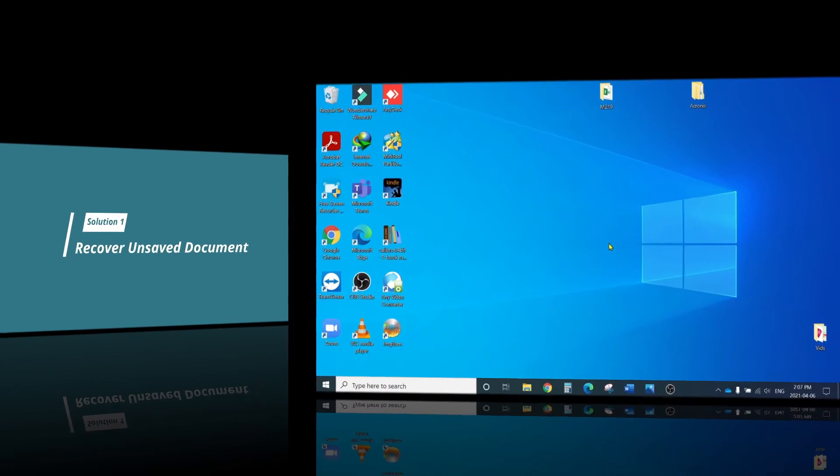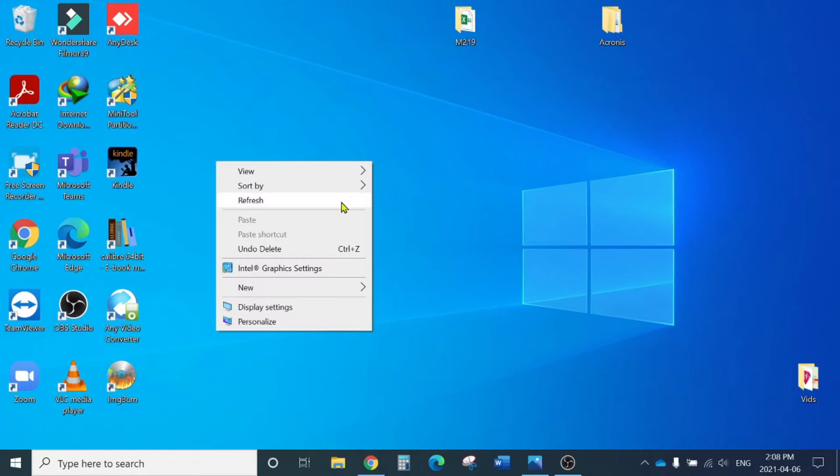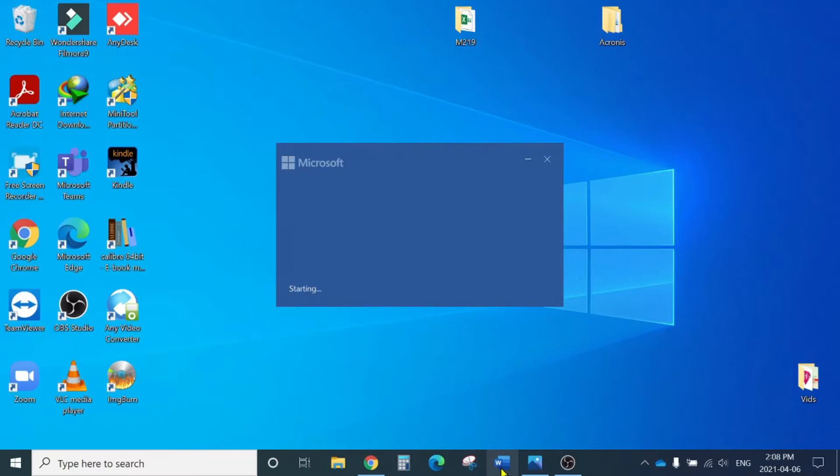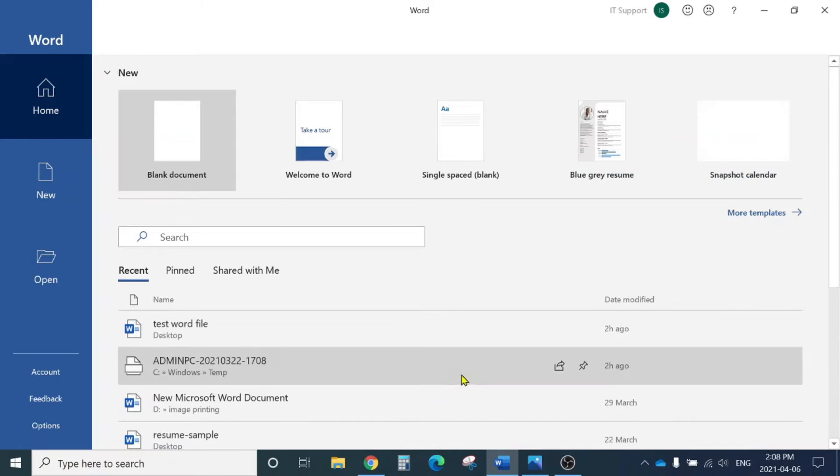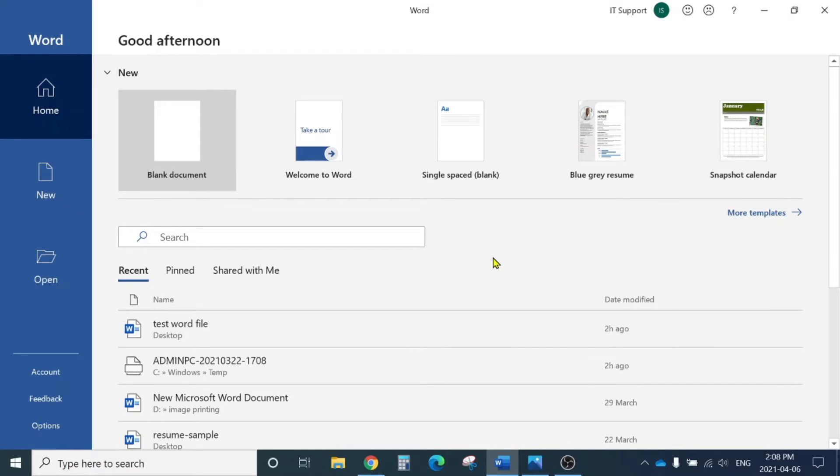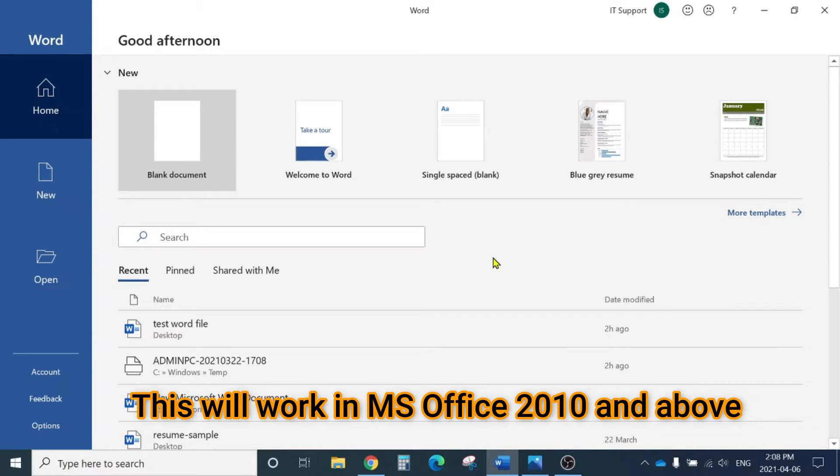Option number one is recover unsaved documents. I'll show you how that works. First, open Microsoft Word. I'm using Microsoft Office 365, but this option will work for Microsoft Office 2013 and above. I've also seen it work for Microsoft Office 2010.